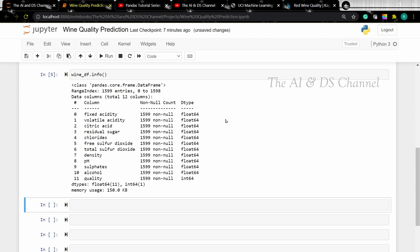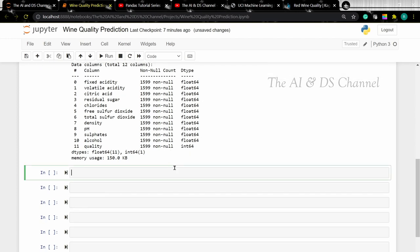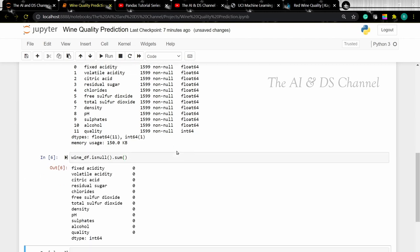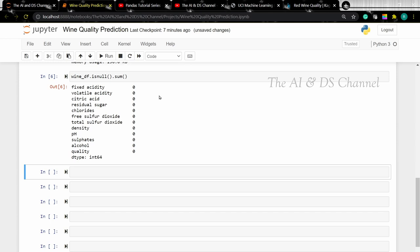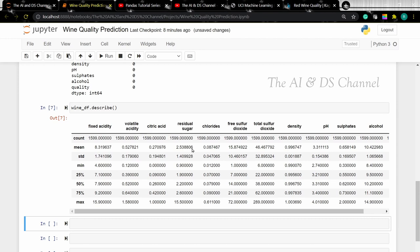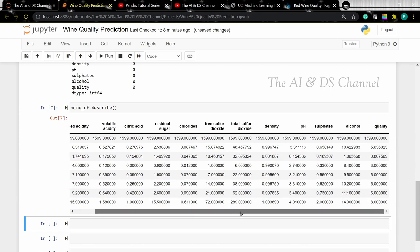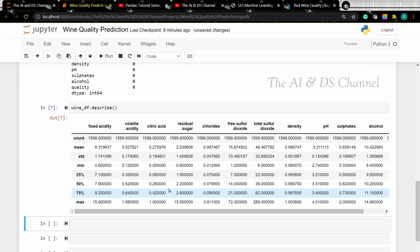Now to check for null values explicitly, we can use the isNull().sum() function. This gives us the sum of all the null values, but in this case there are no null values so it returns 0. To view the statistical details of our dataset, we can use the describe method. This returns the count, the min, the max, the mean, and the standard deviation of our entries.